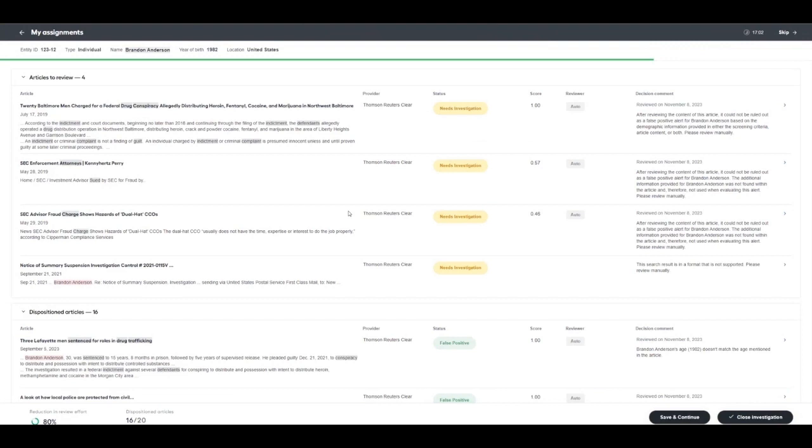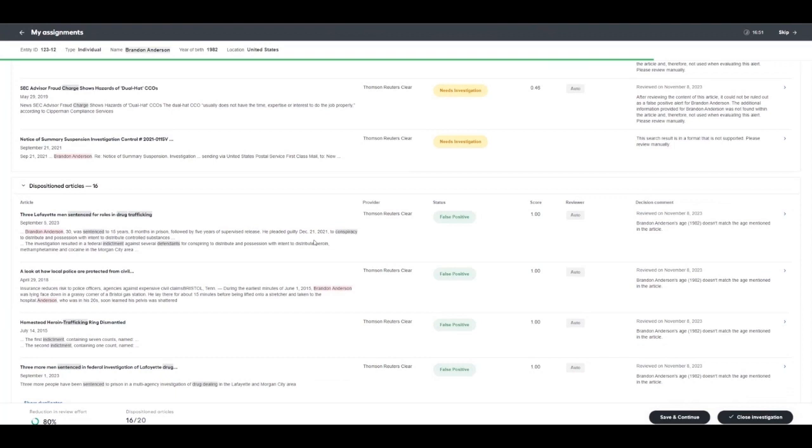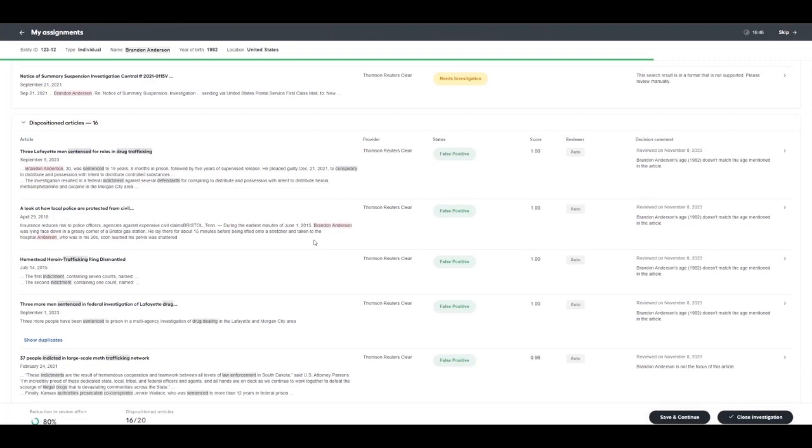Let's look at an example. In this example, Brandon Anderson, our subject, was screened against Thomson Reuters Clear for Adverse Media. 20 results were returned, 16 of which were automatically cleared by digital worker Evelyn.